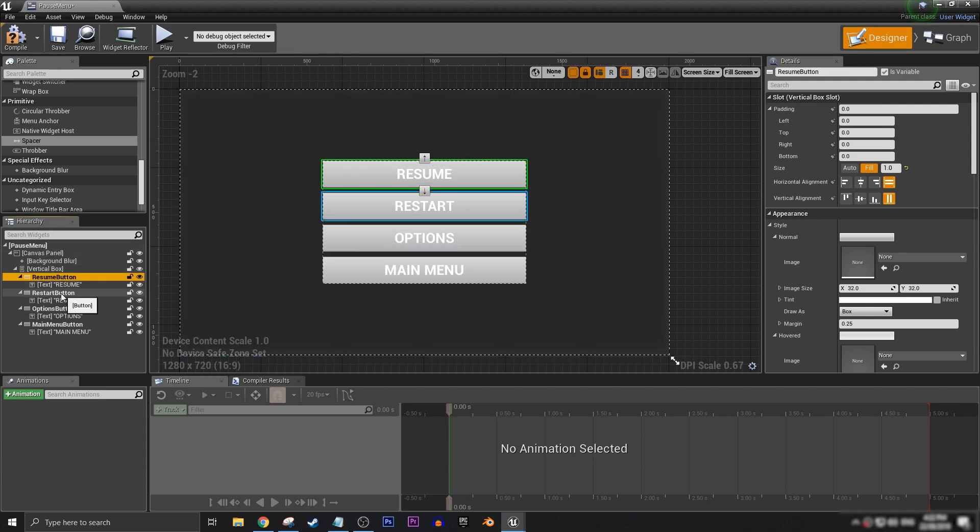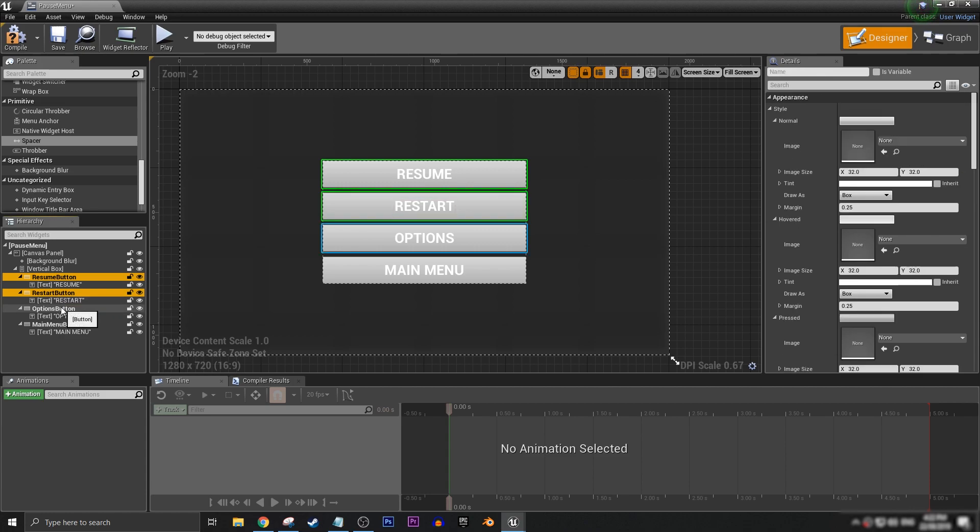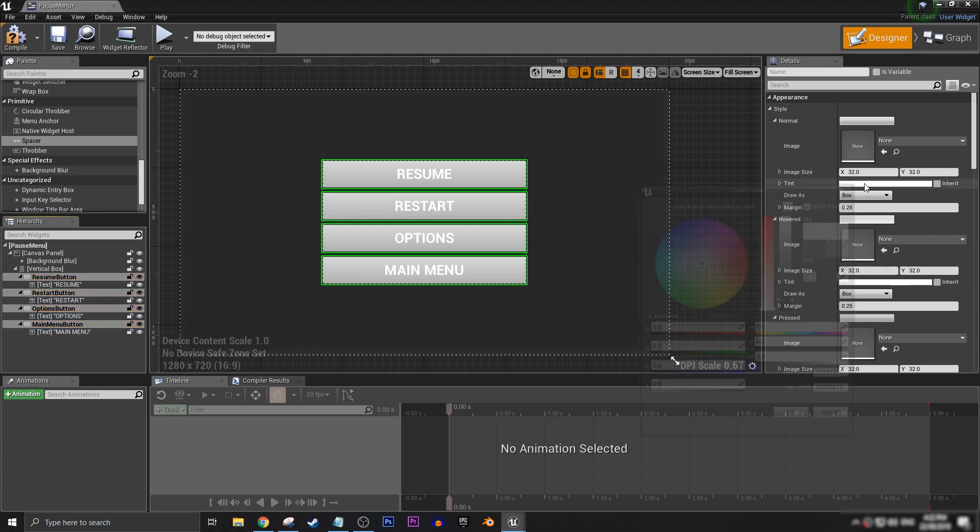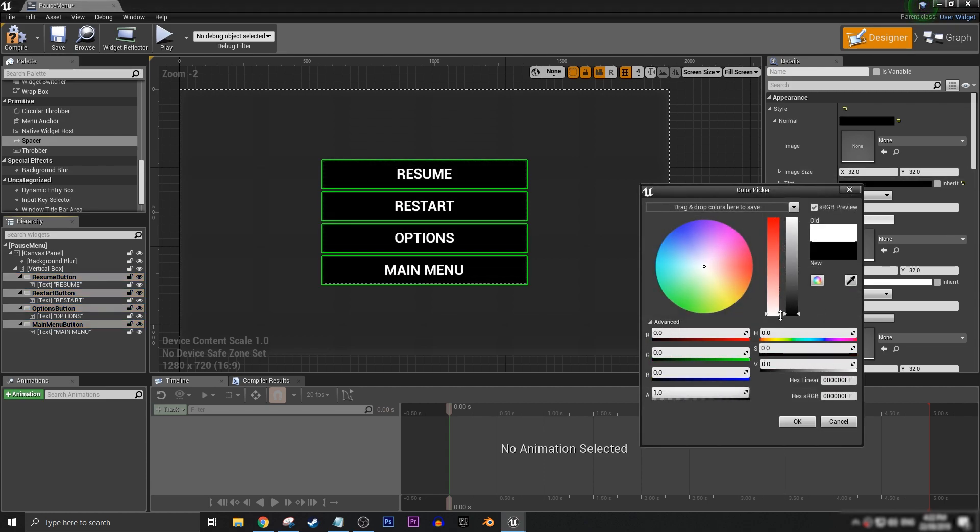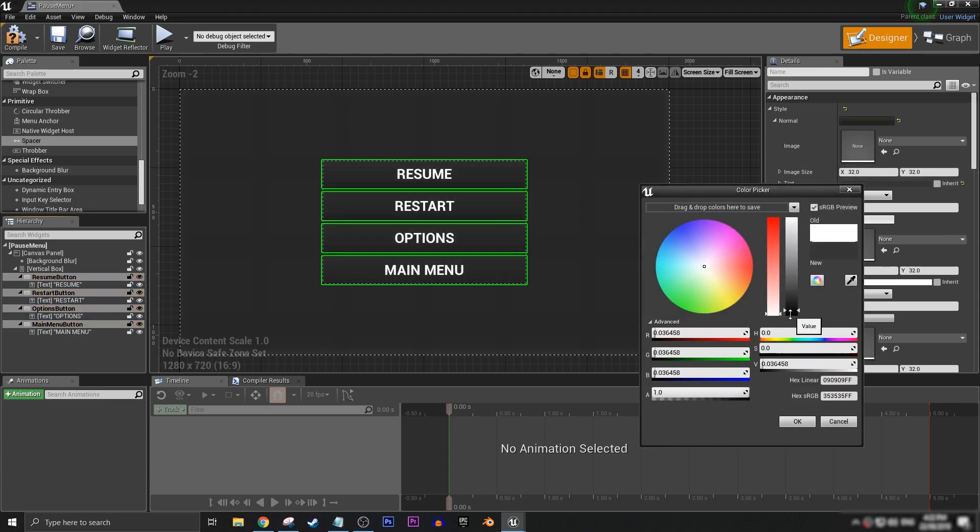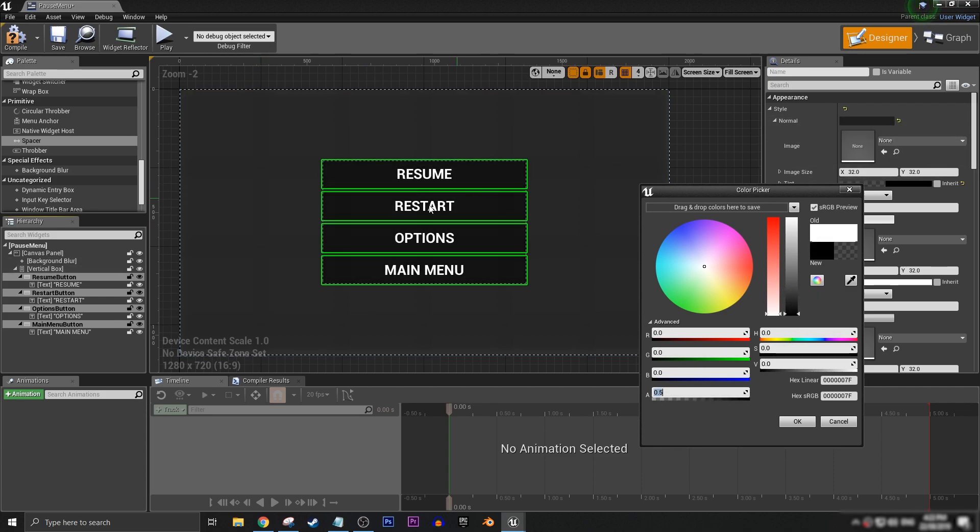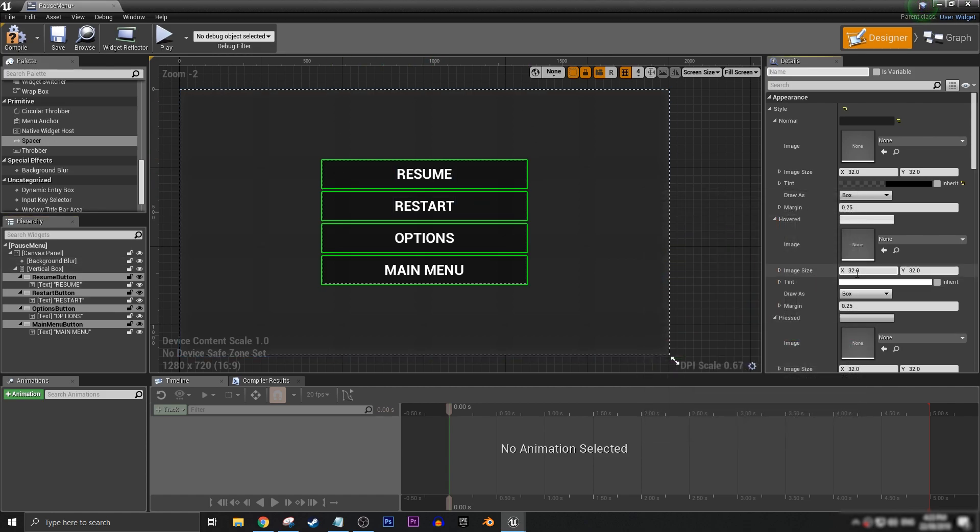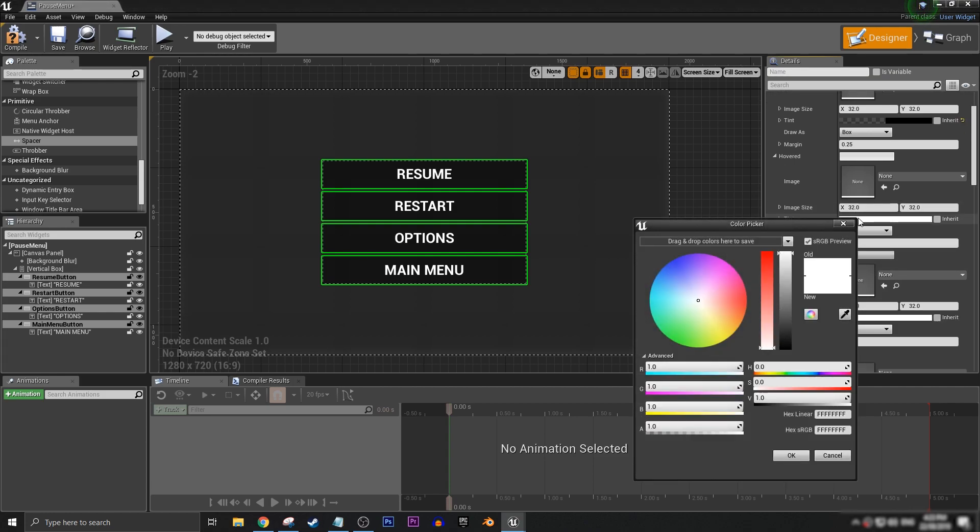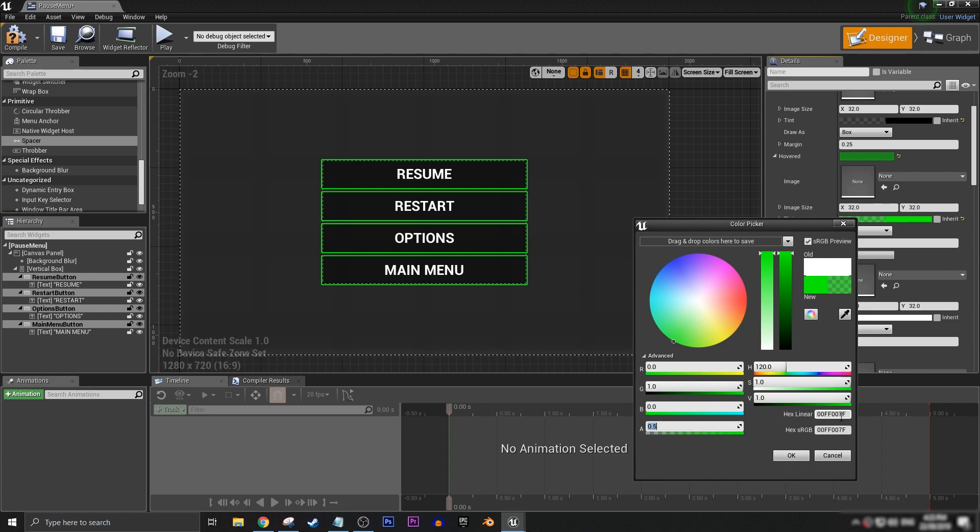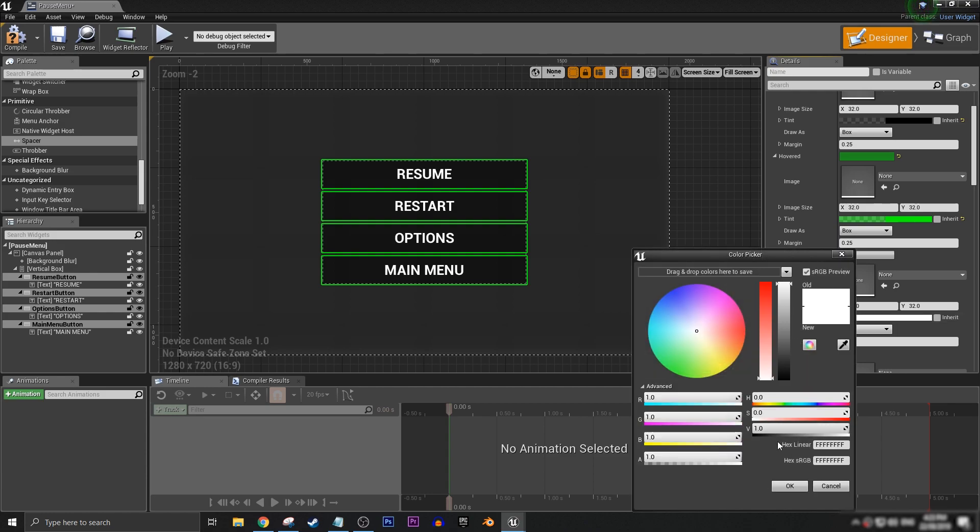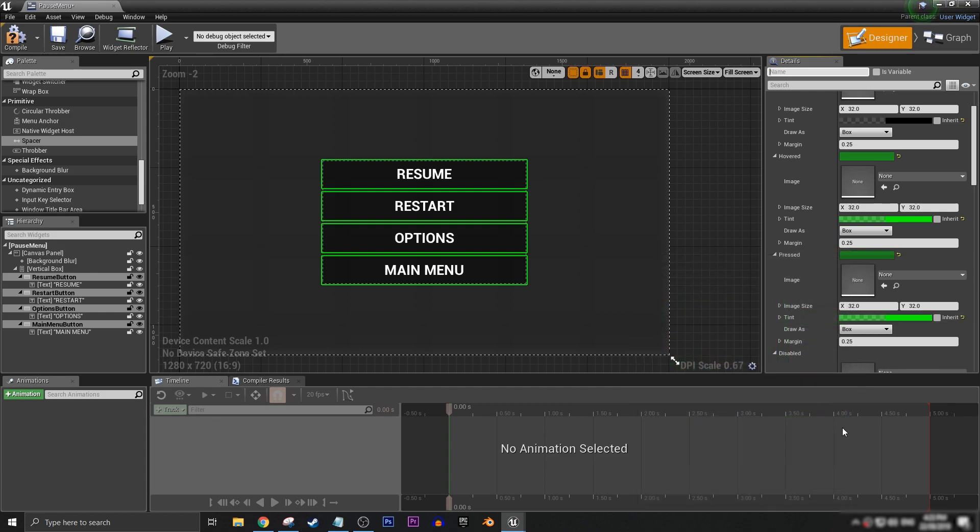We can hold down the control button and select all of our buttons like this. And in our details tab here, we can change a whole bunch of things all at once, like style and appearance. So, as a default state, I want to have them all black at half transparency. And then on pressed and hovered, I want to have them be green at half transparency. Just like that. Very nice.